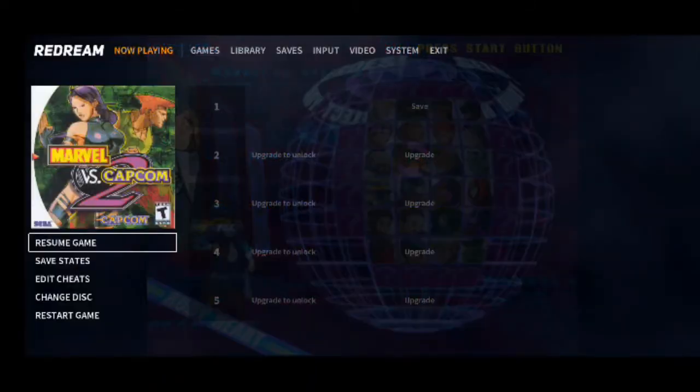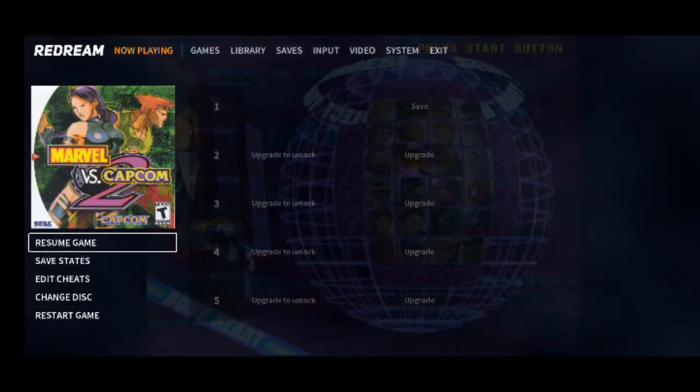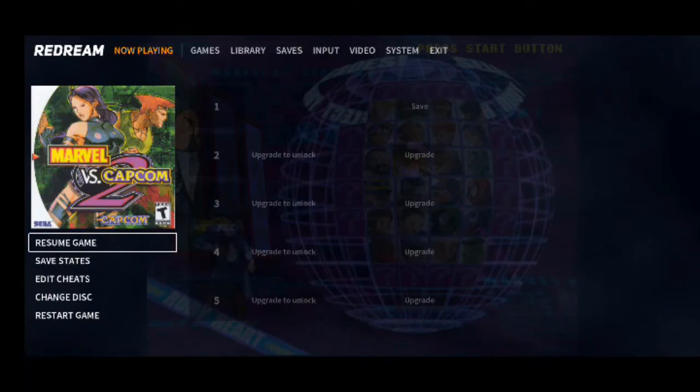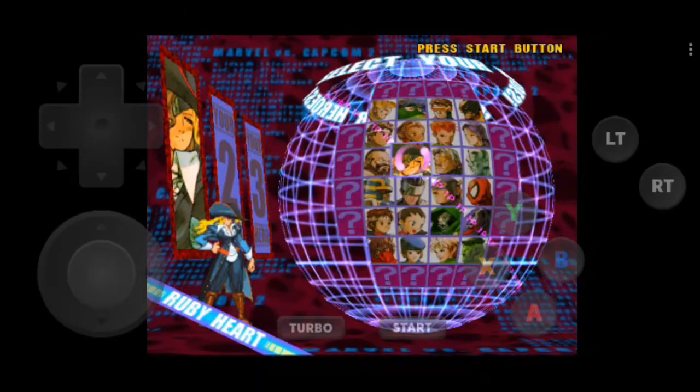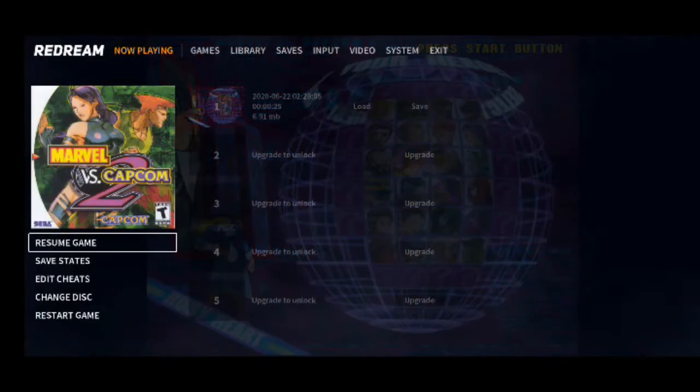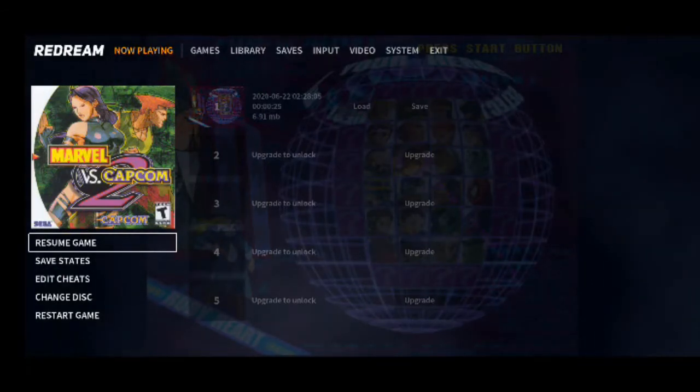Using this method, you can add any of the games you want. You can also save the game using this method. You can save the state. Currently only one state is allowed to save. You have to upgrade your app.